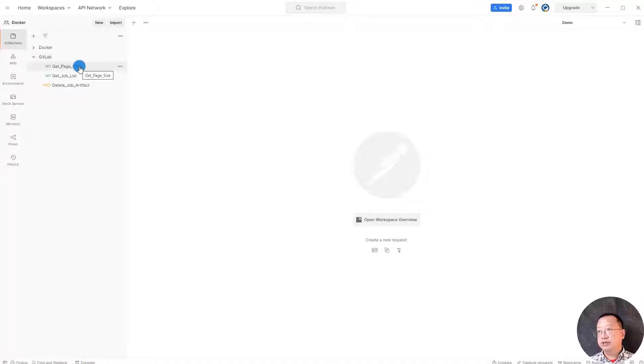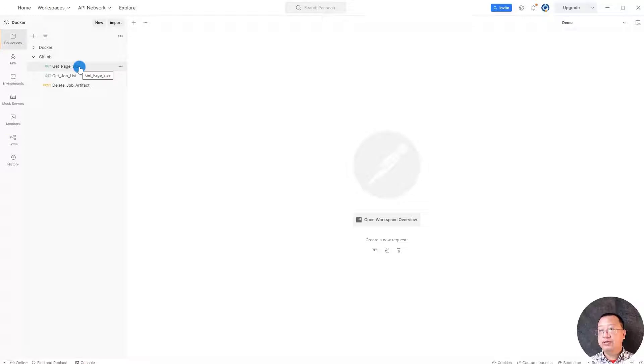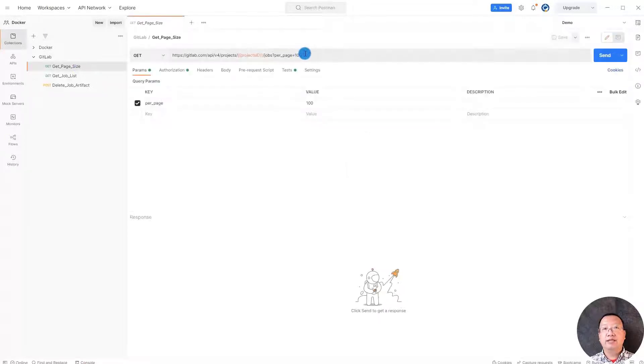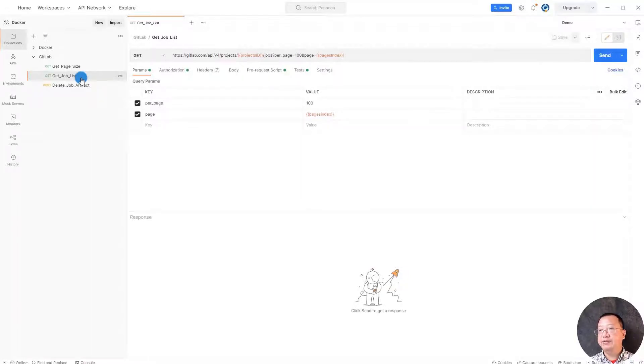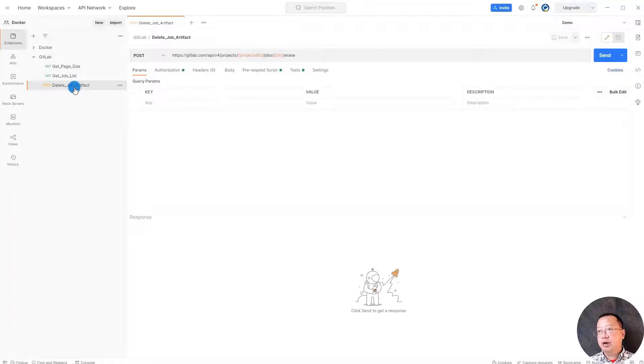After importing the collection, you see three API calls. Get page size API call to get the total pages. Each page has 100 records. Get job list API call to get all jobs based on the pagination. Delete job artifact API call is used to delete job artifacts.